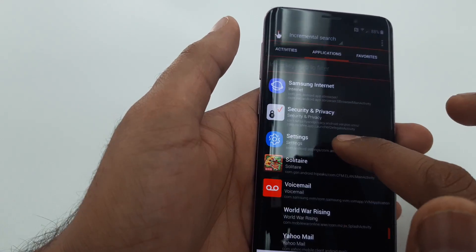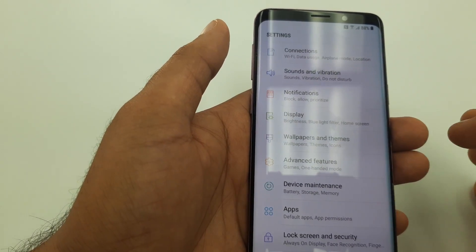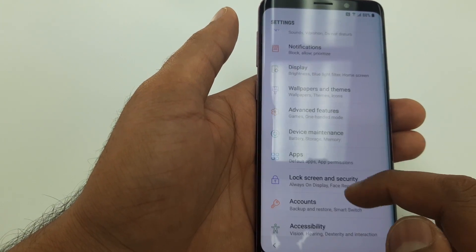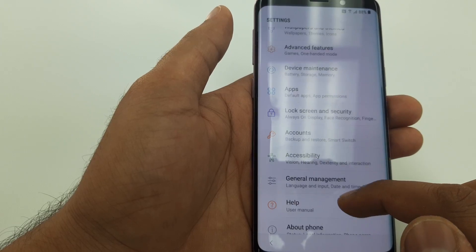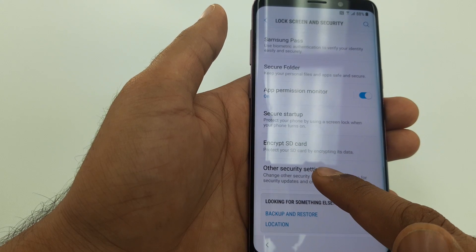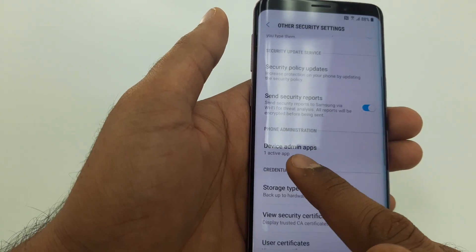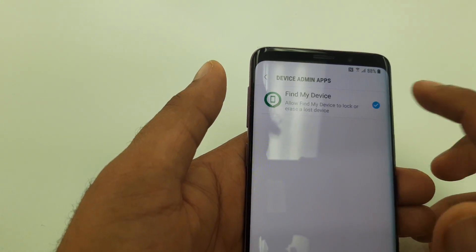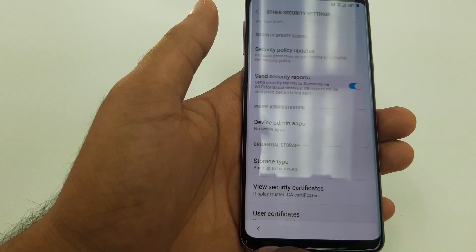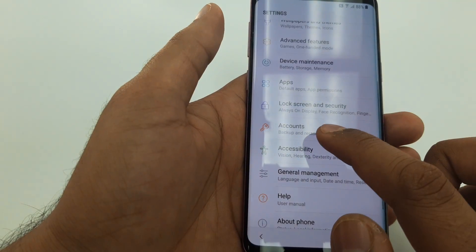This is the easiest way, so that's why I'm coming here. You need to go to Settings. Once you are in Settings, search for 'lock.' Go to Lock Screen and Security, then go to Other Security Settings.